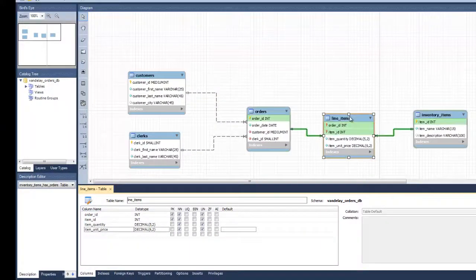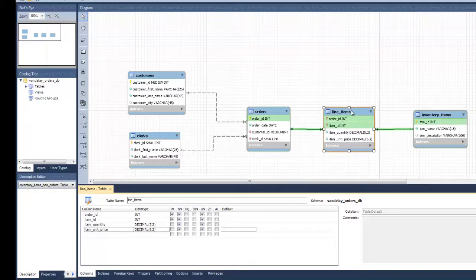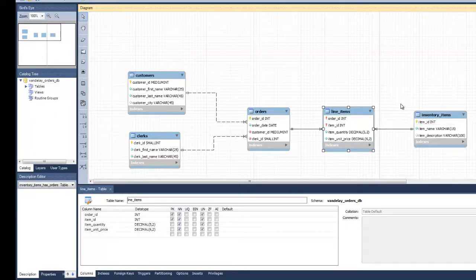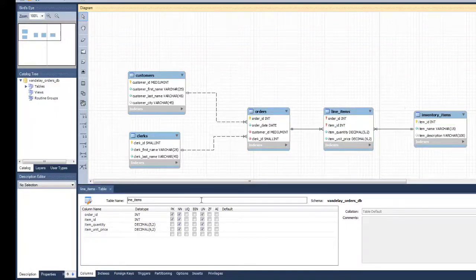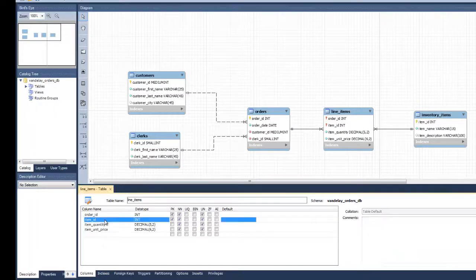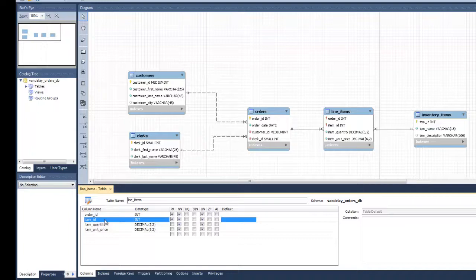Since the relationships around the associative entity are identifying relationships, the primary keys of the parent entities are used as both foreign keys and parts of the primary key in the line-items child entity.